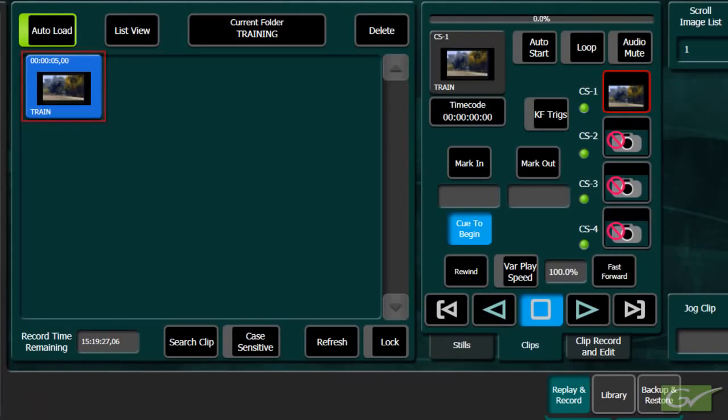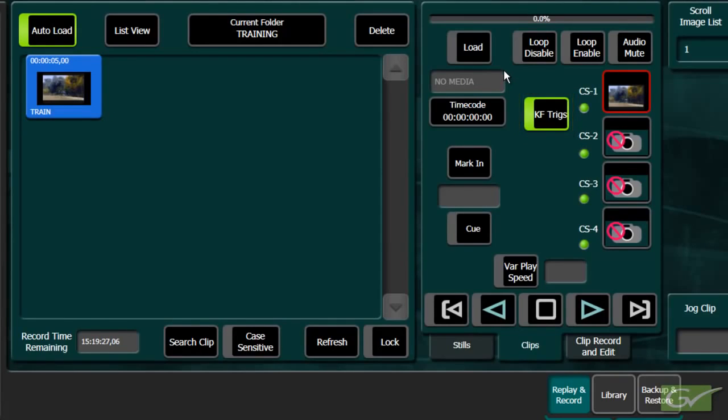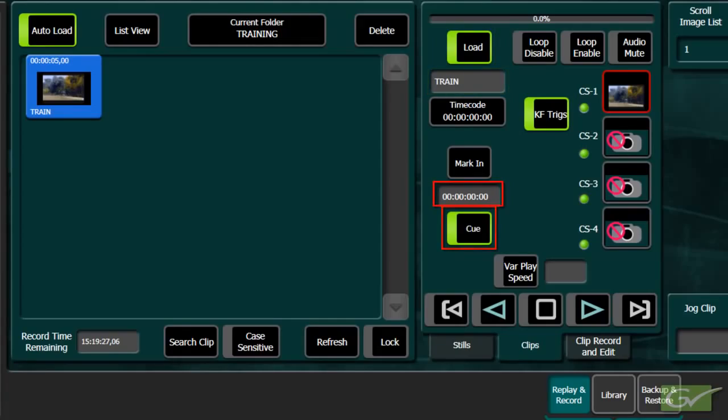In the ClipStore menu, load the clip to be used and turn on the Keyframe Triggers or KF Trigs button. Press Load to read the clip name and Cue to ensure the clip is cued to the beginning.